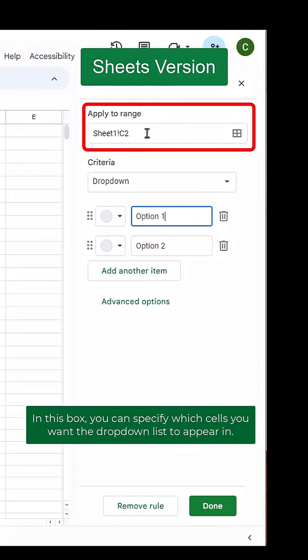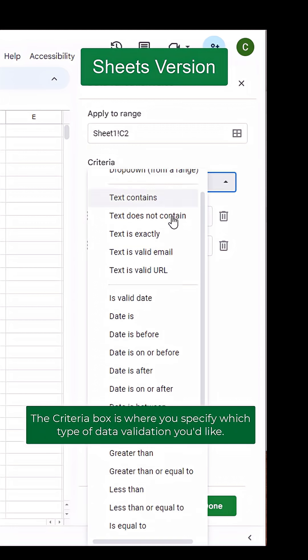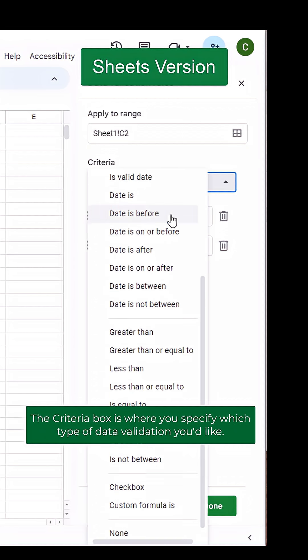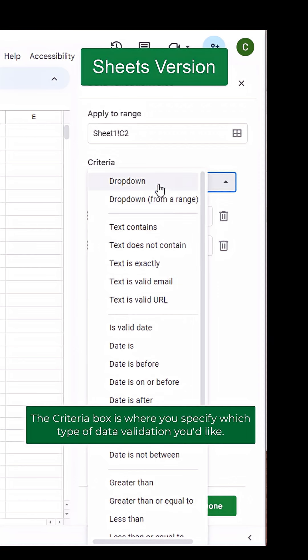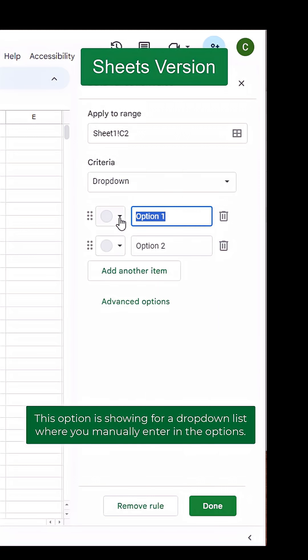In this box, you can specify which cells you want the dropdown list to appear in. The Criteria box is where you specify which type of data validation you'd like. This option is showing for a dropdown list where you manually enter the options.